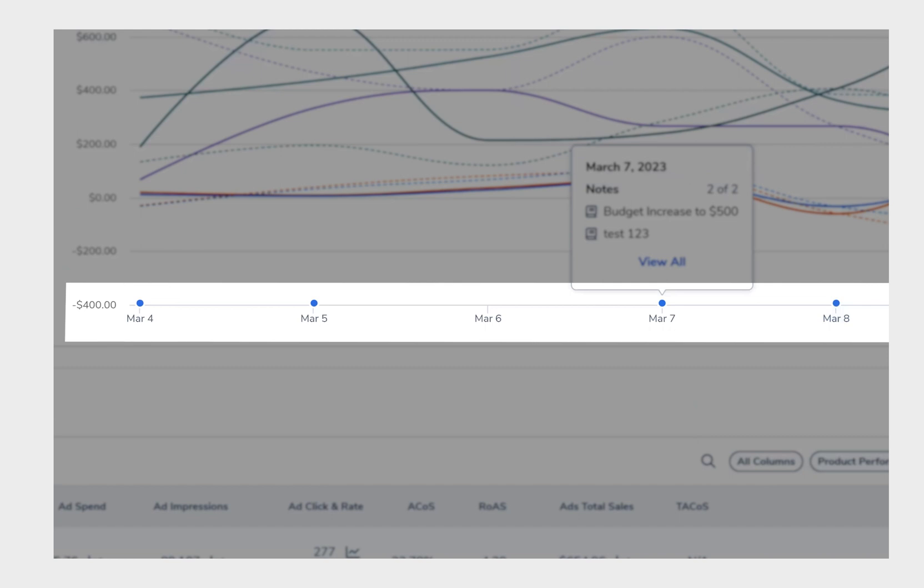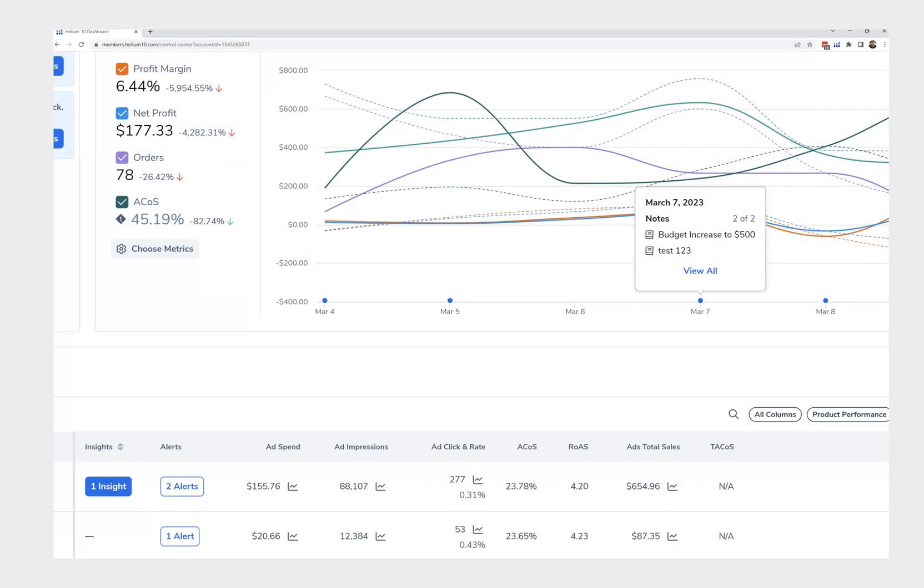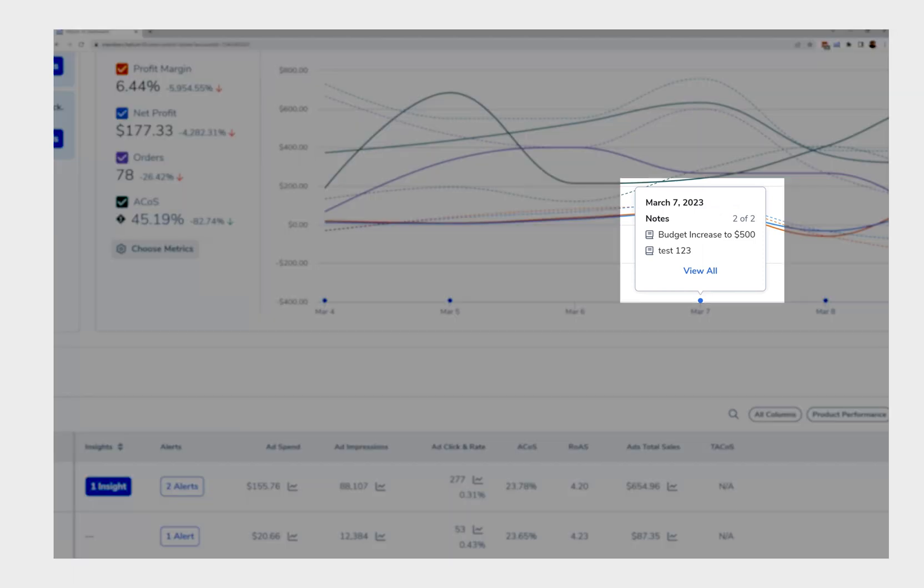What's going to happen is now your notes will show up here in your alerts. So for example these are just test ones. Now I could see that on March 7th I increased my PPC budget to $500.